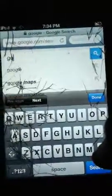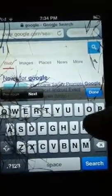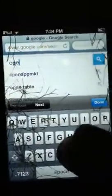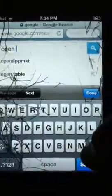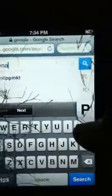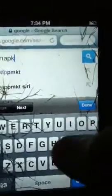Once you're there, type in 'Open App MKT'. It will be in the description.